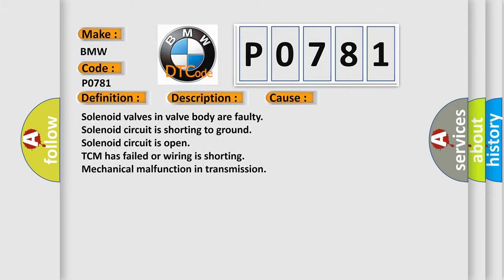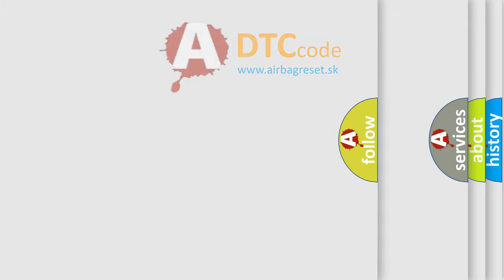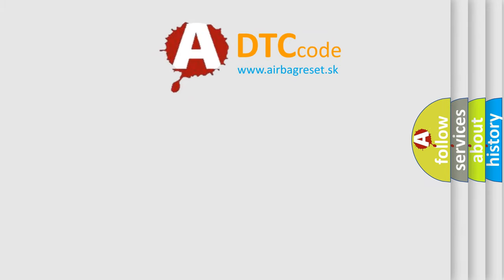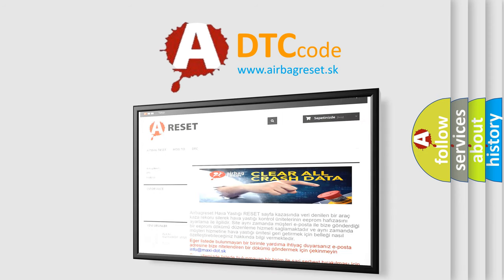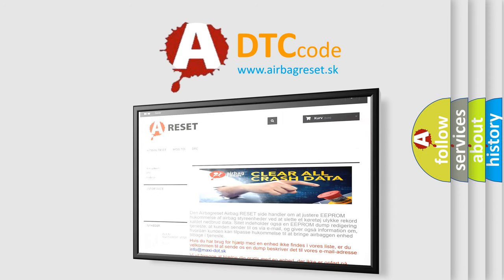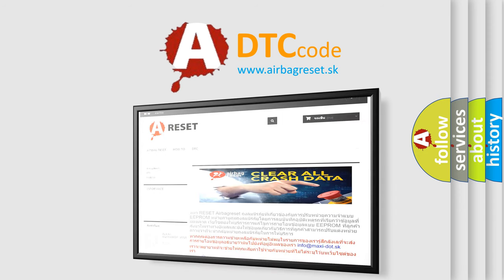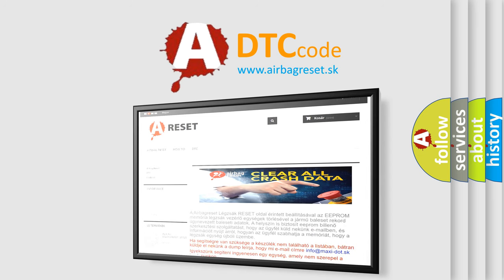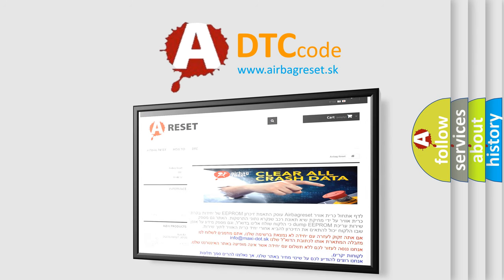The Airbag Reset website aims to provide information in 52 languages. Thank you for your attention and stay tuned for the next video.